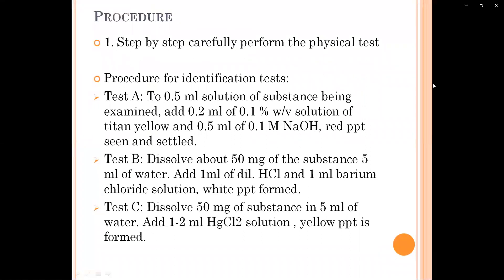The principle of this identification test is that identification tests are prescribed in the pharmacopoeia to check the quality of the drug. Any pharmaceutical aid or reagent requires these tests, prescribed according to the Indian Pharmacopoeia. The principle of the different tests is based on the reaction of various ions and radicals with specific inorganic or organic reagents. Different tests have different results depending on their reaction.